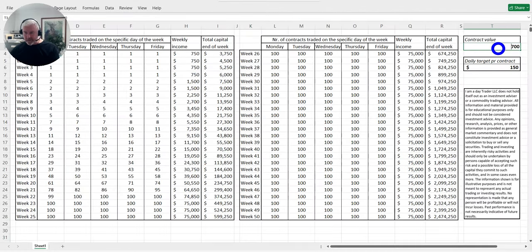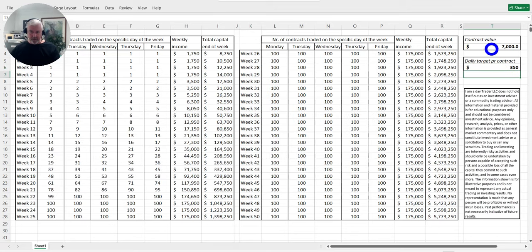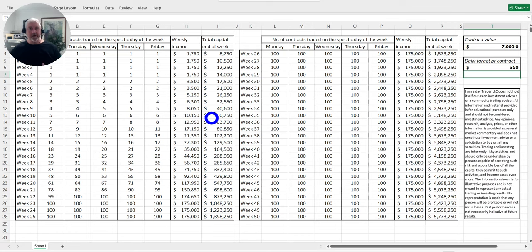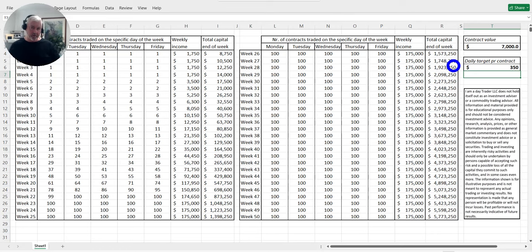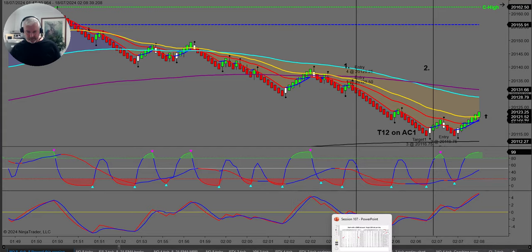With a $7,000 account, a sensible target would be $350 a day. In 10 weeks you can see the realistic potential. What's critical: we never ever risk more than 2% of our account. As you build your account, you want to drop that down to 1% risk. Money management, money management, money management.